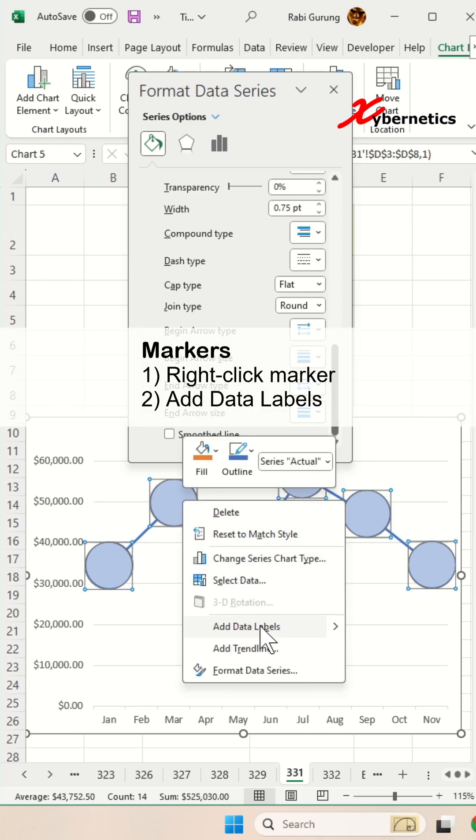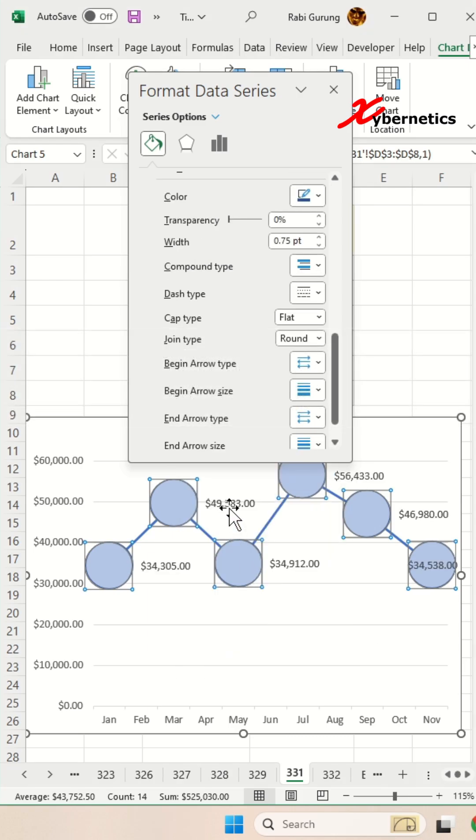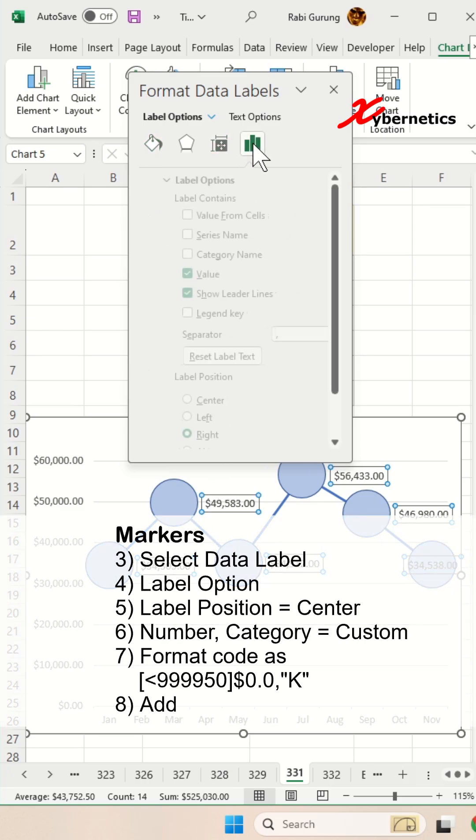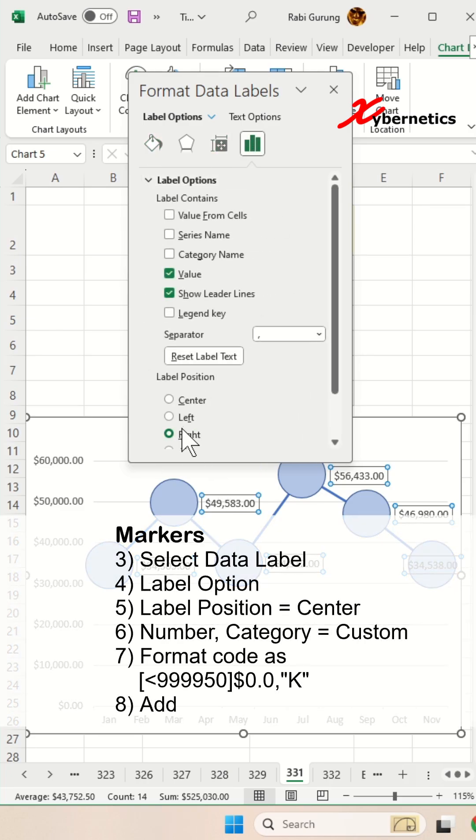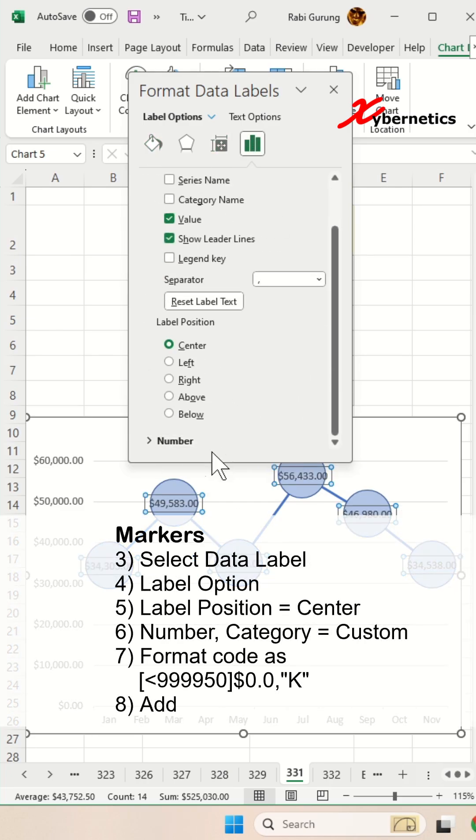After that, right-click on the marker again and select Add Data Label. Then select the data label and go to Label Options. Set the label position to Center.